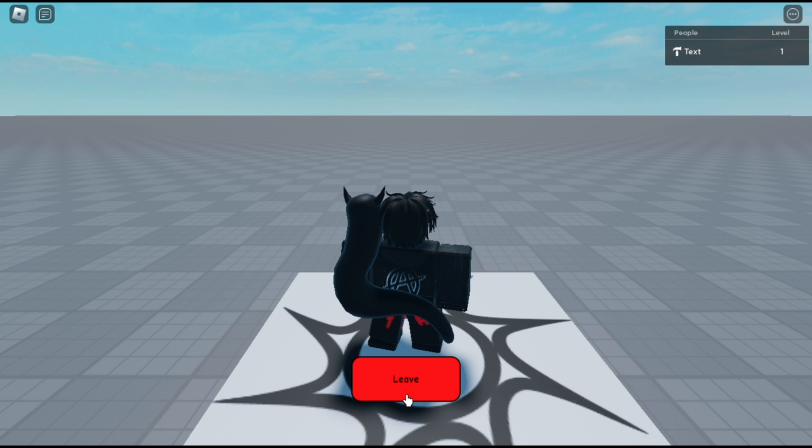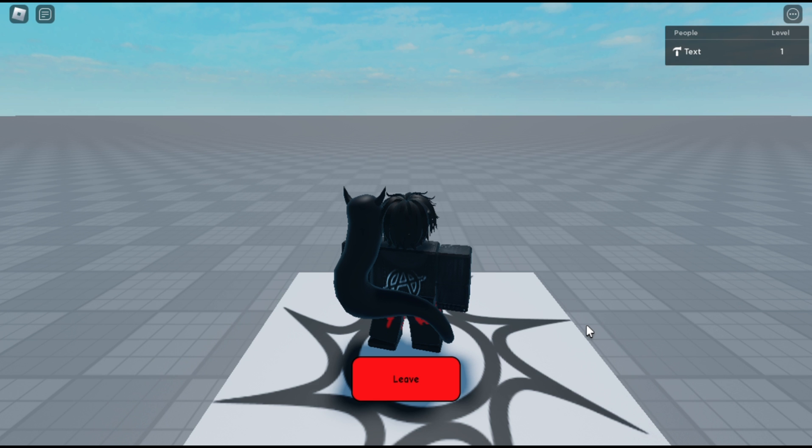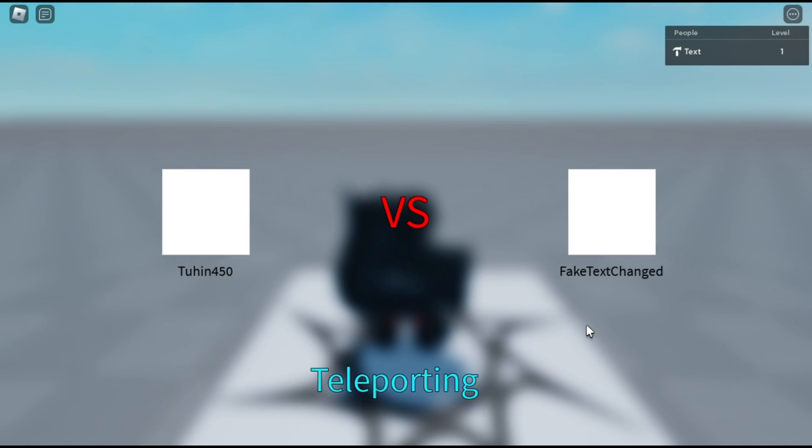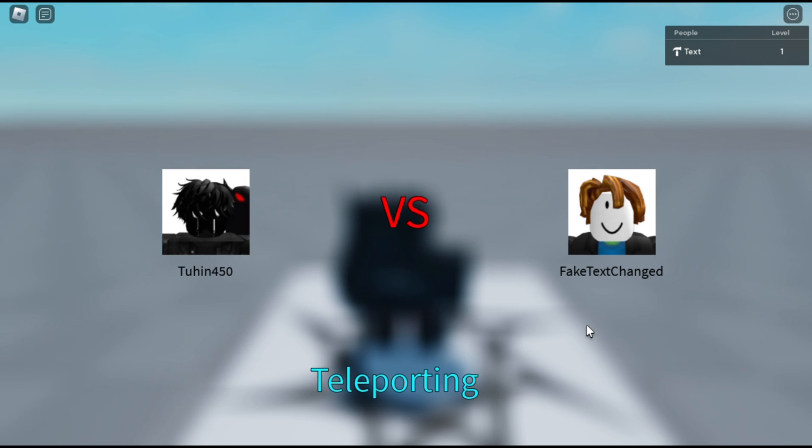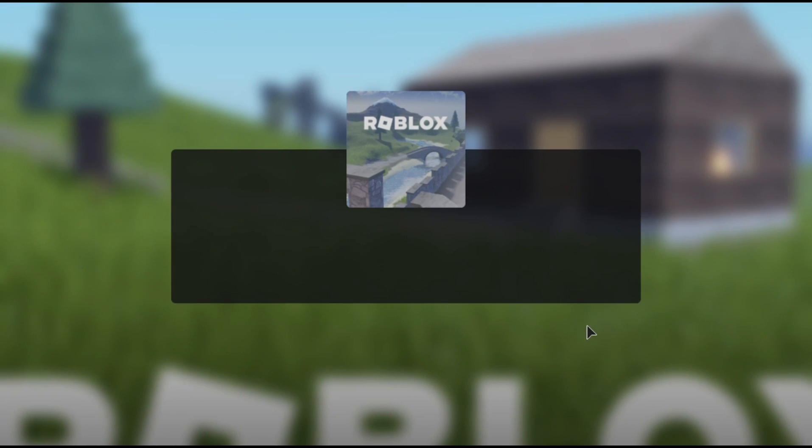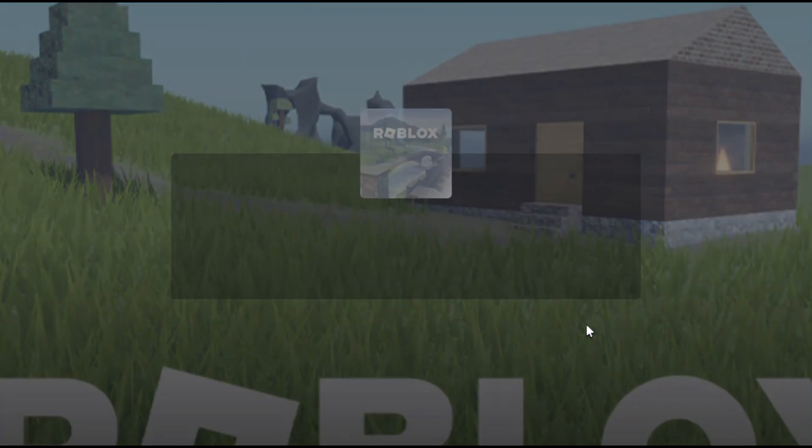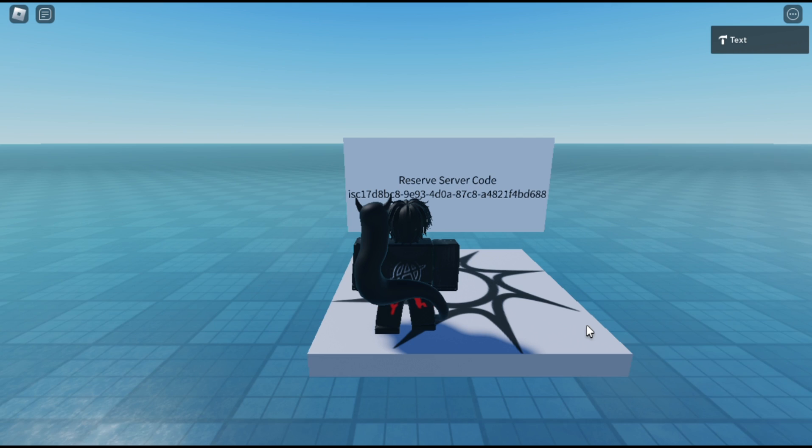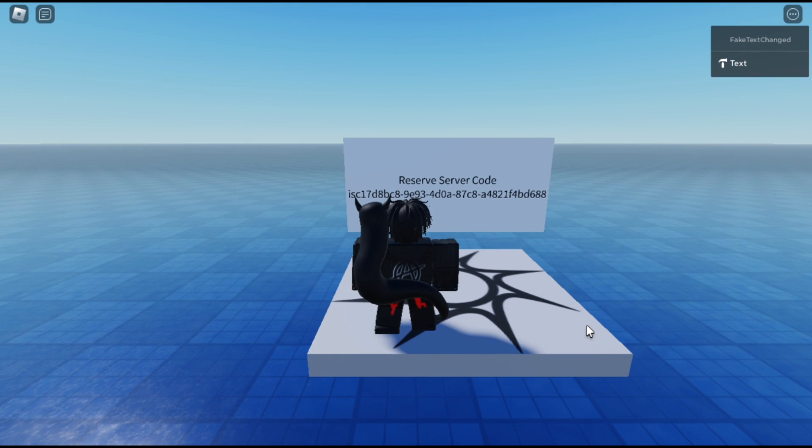Specifically, the one versus one matchmaking, where two similar level players will be matched up and teleported to a reserved server. I'll do my best to explain how the system works. However, having a basic understanding of Roblox scripting is necessary to grasp its functionality.